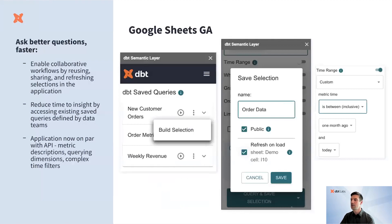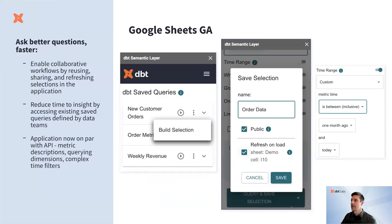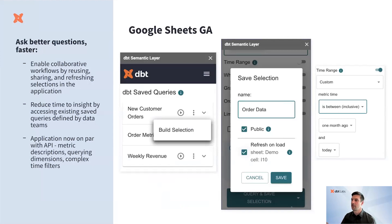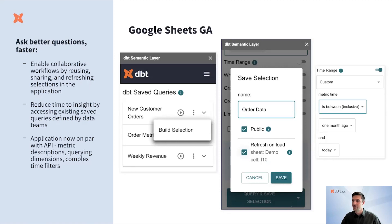As part of the Google Sheets GA, you'll notice a few collaboration and productivity enhancements. You no longer need to trudge through rebuilding queries and instead can leverage in-app save selections to pick up where you left off. You can also enjoy faster-timed insights by using saved queries as a jumping-off point to explore your data. The semantic layer GUI in Google Sheets now matches the functionality of our APIs, so any dimension you query in Google Sheets can be rendered as if you were using our APIs to query.